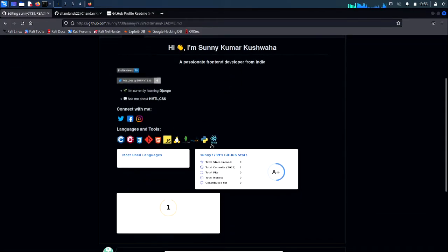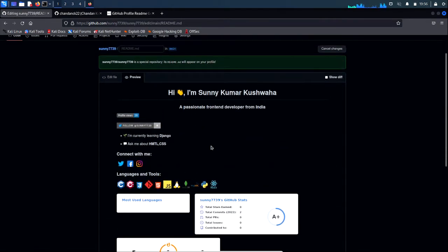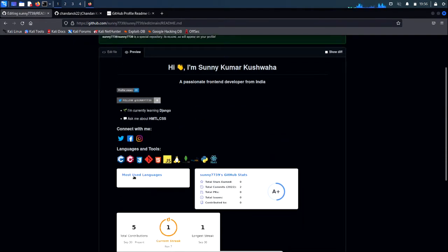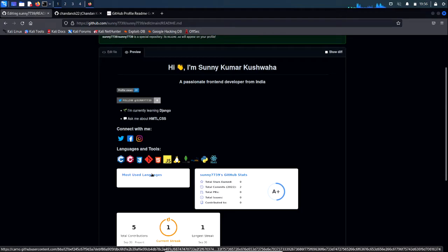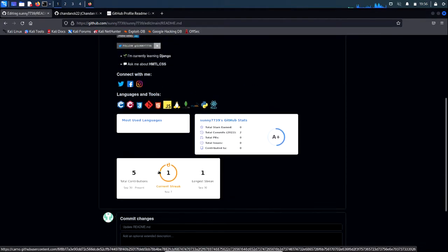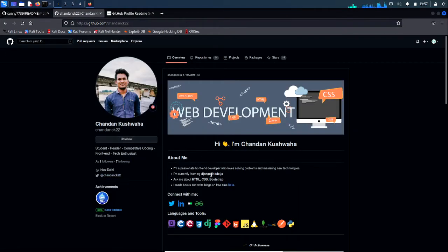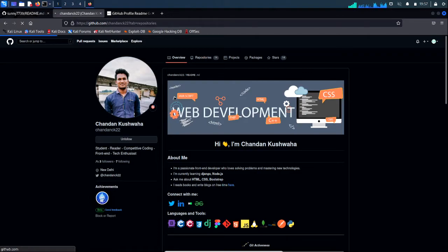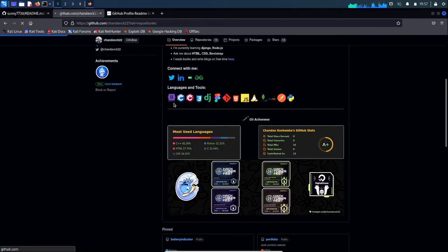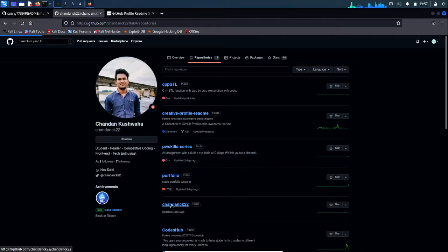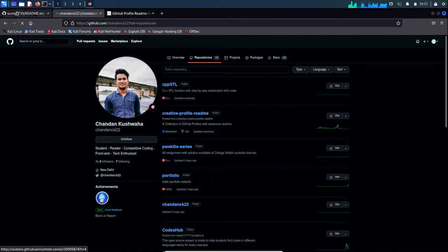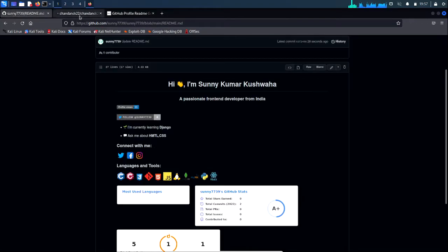It's looking cool, but in the most used languages section it shows nothing — there might be some problem with it. For that, head to my profile and I'll copy the code from my profile to use in this sunny7739 account.